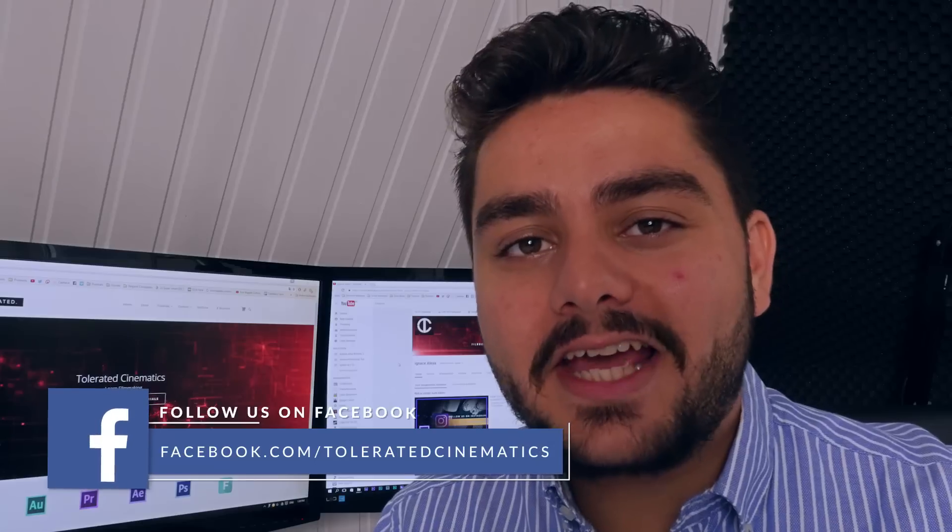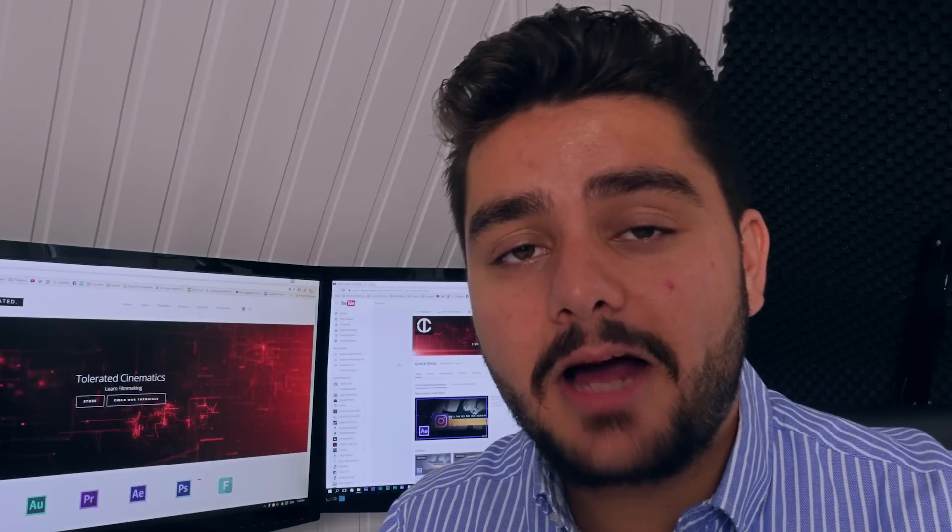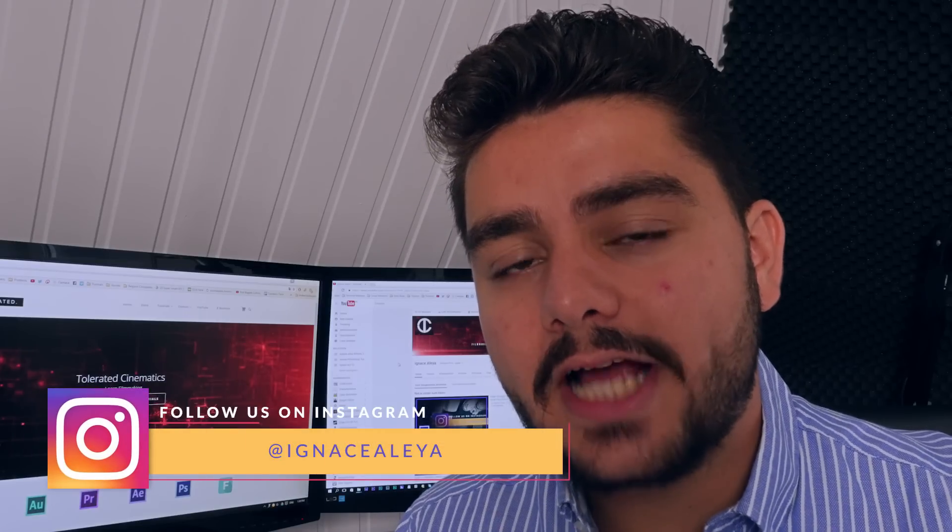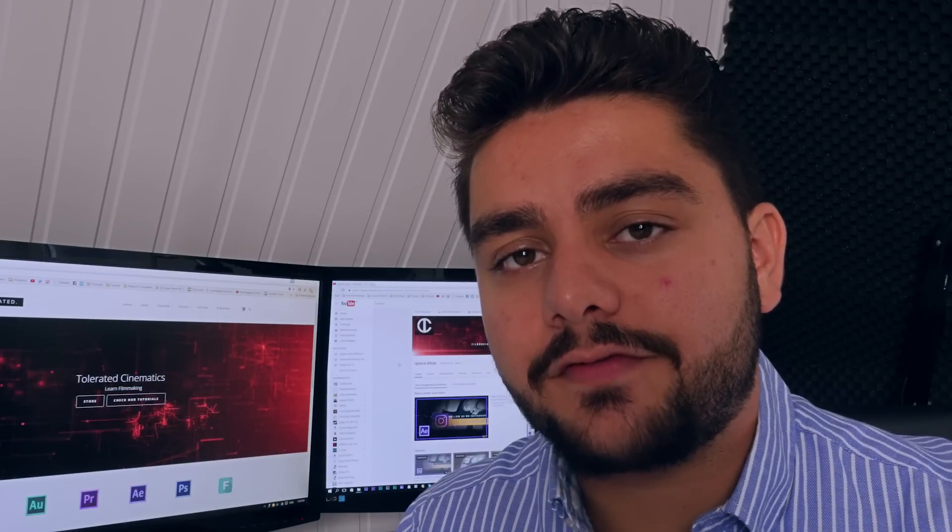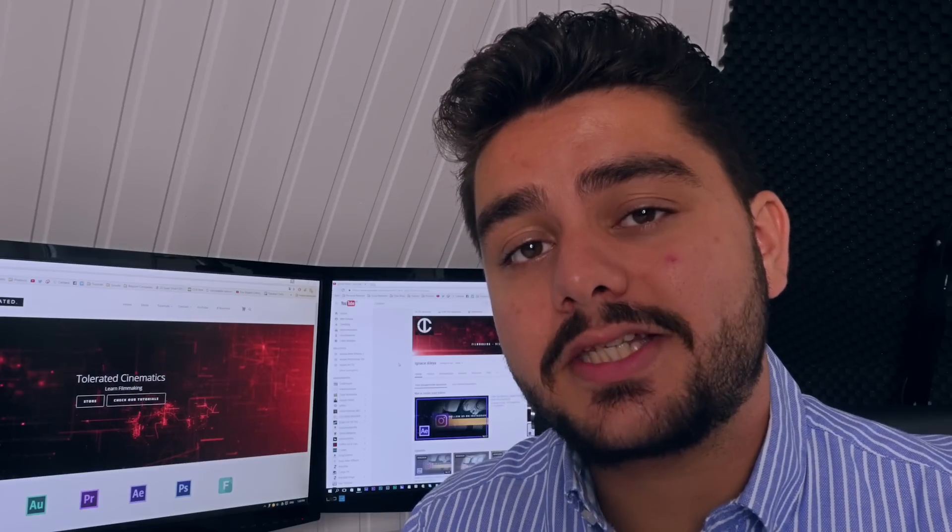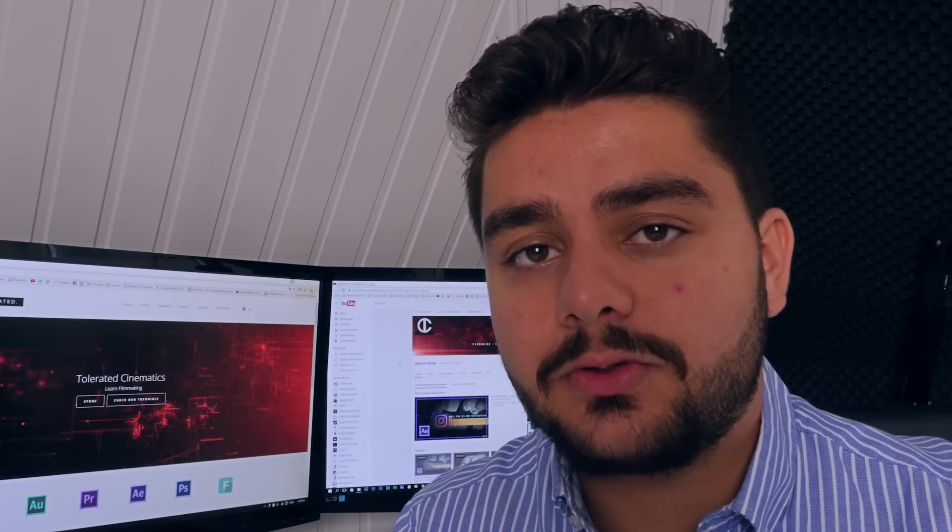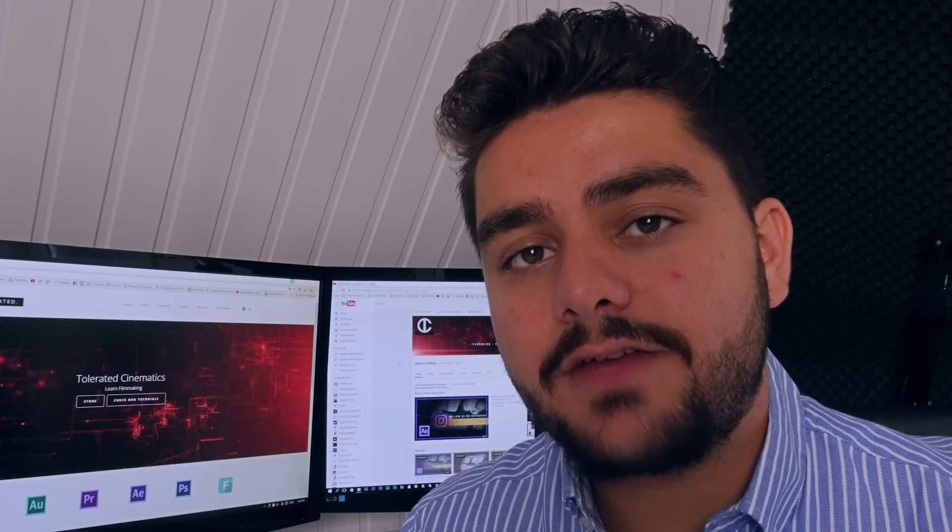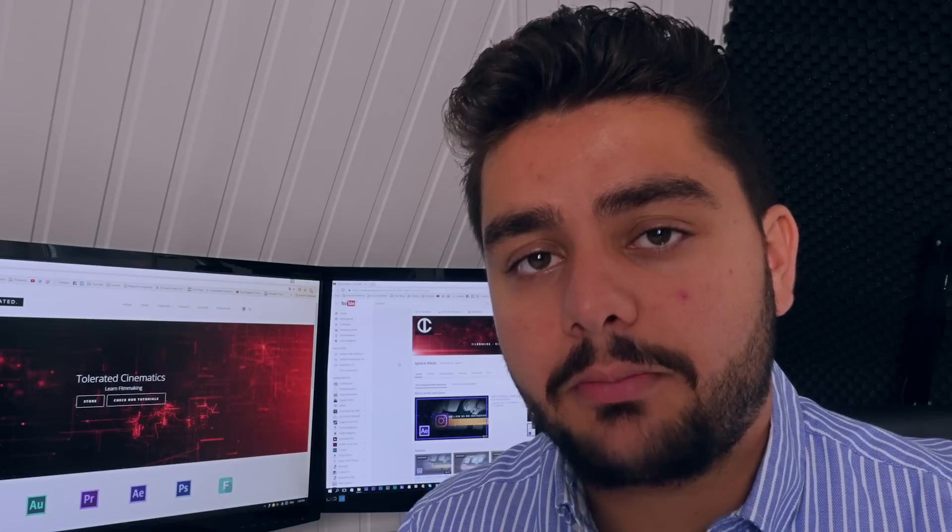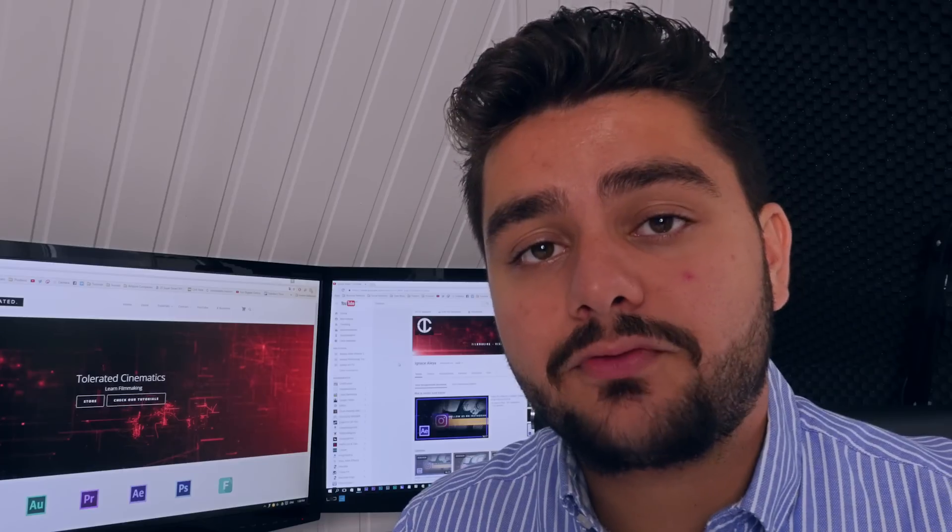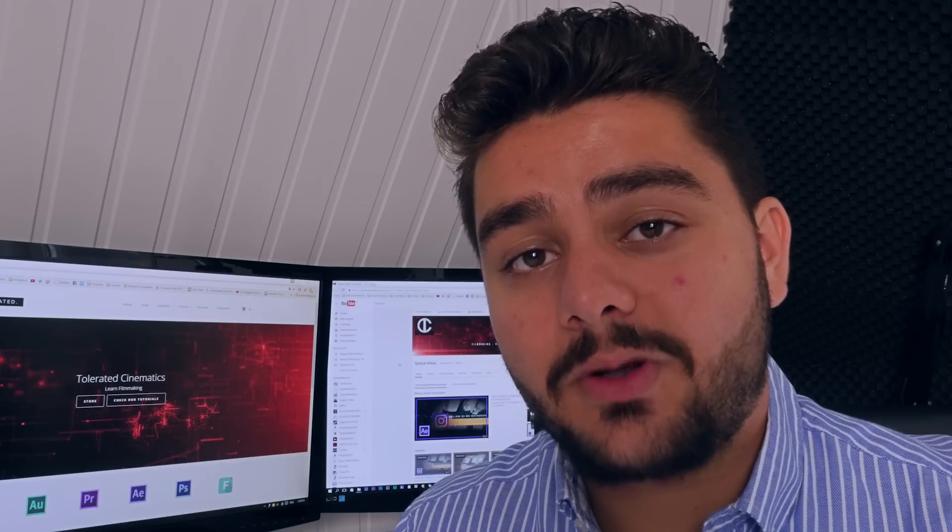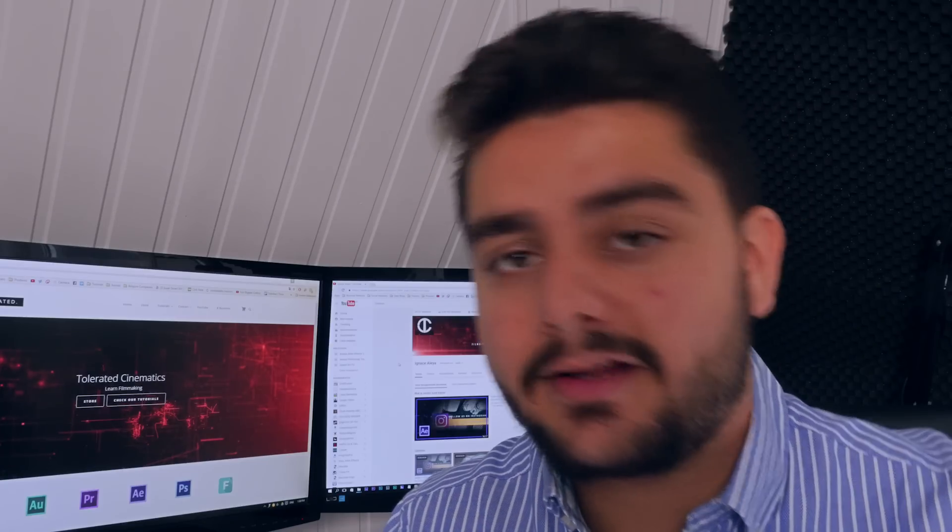Hello, I am Iñez Alea from toleratedcinematics.com and today I will be showing you how to export video from After Effects without a background, which is very interesting if you're going to use that video in your editing software on top of your other videos, for example for lower thirds. So let's get into After Effects and get started.